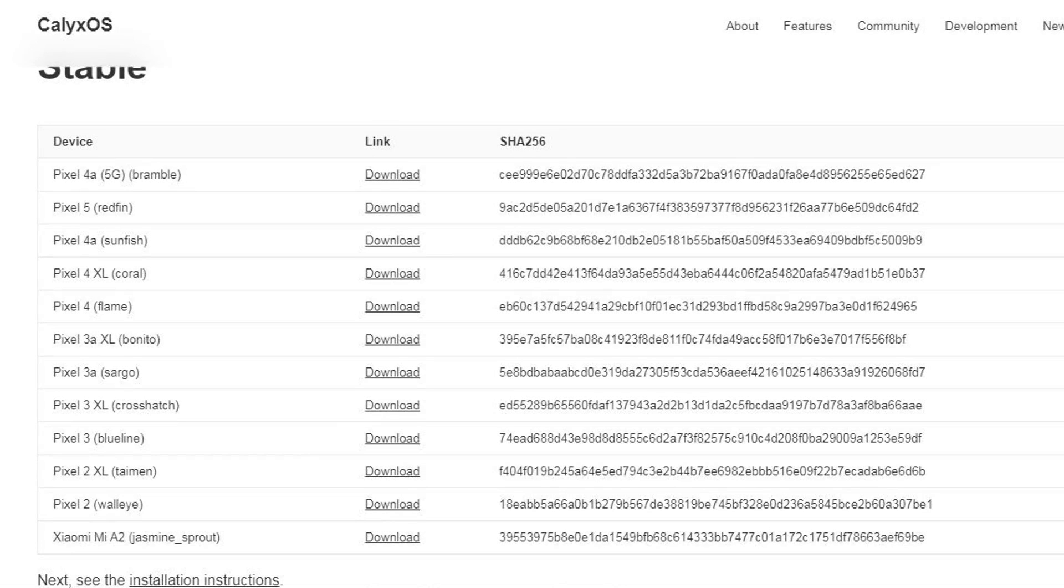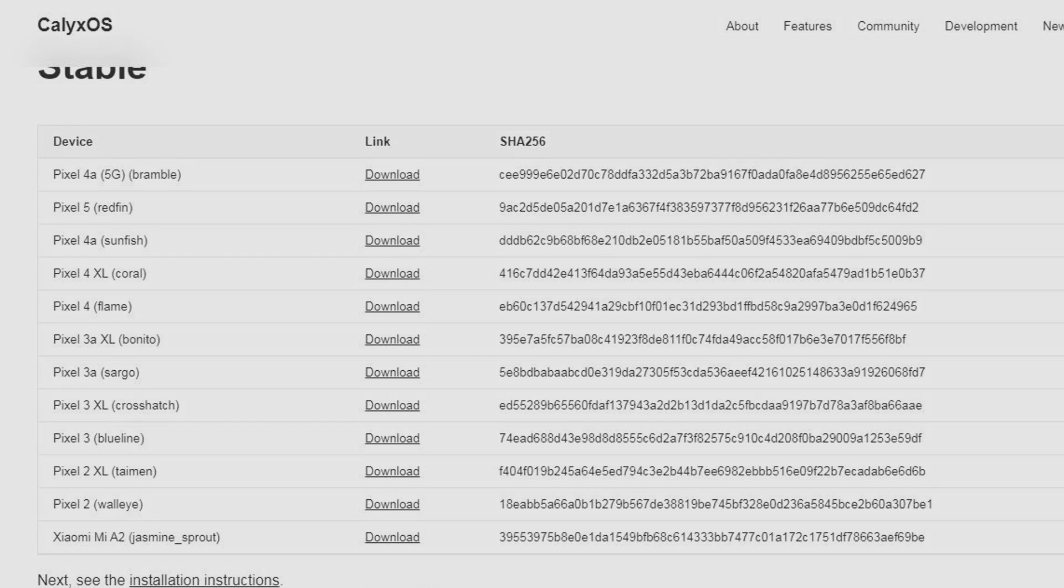These are the main features of CalyxOS. Currently, official CalyxOS is available for Pixel and Xiaomi Mi A2 devices only, but it will be available soon to most popular phones in the market.